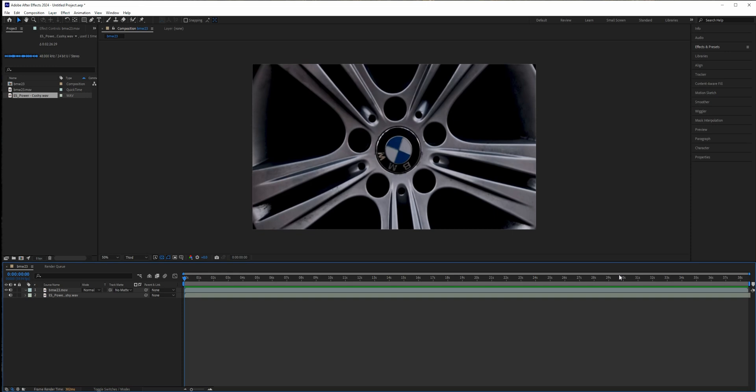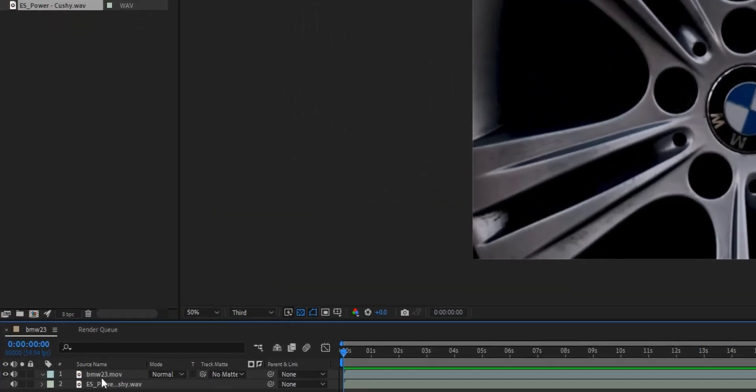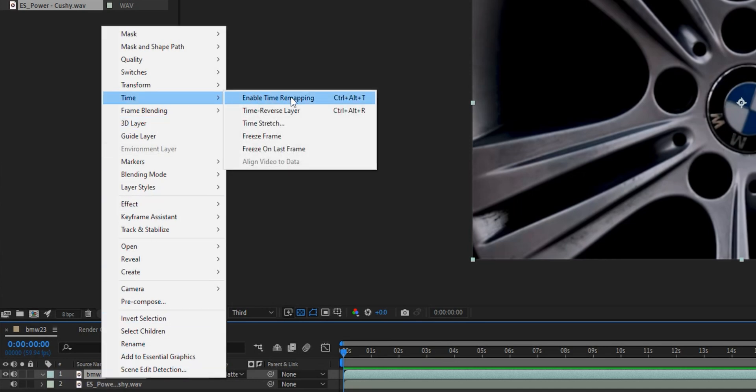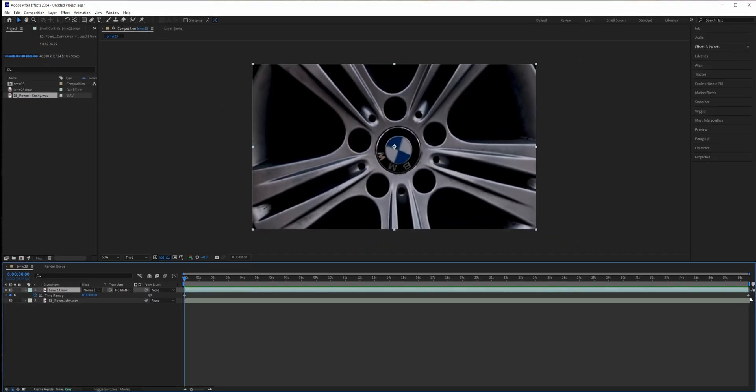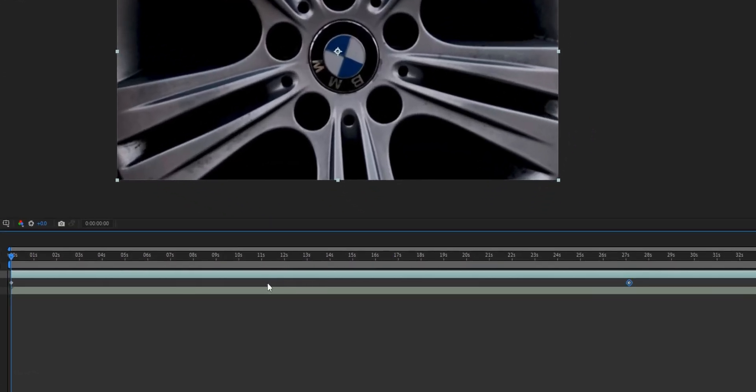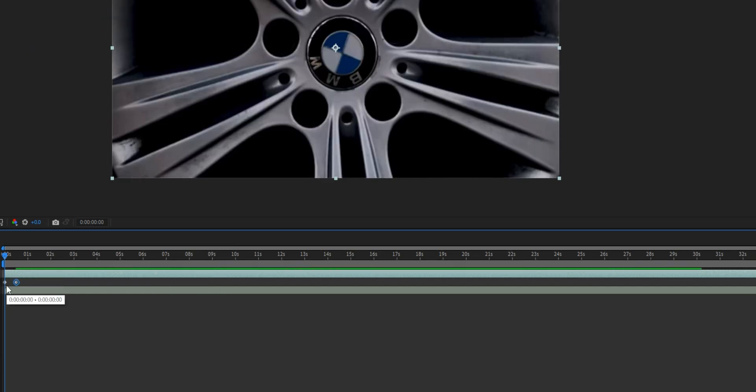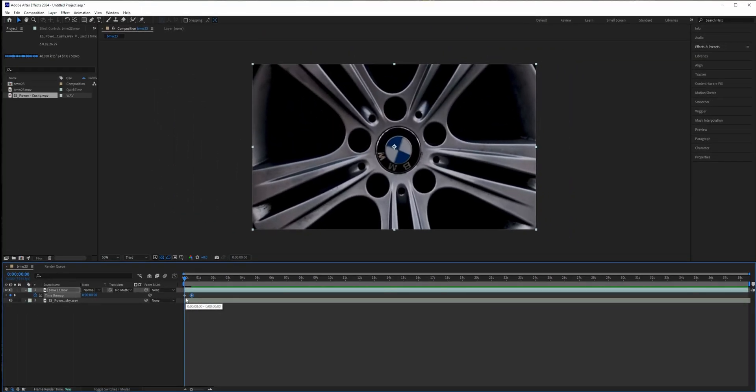The biggest mistake that I see a lot of tutorials teach you to do is just right-click on the clip and go to Time, Enable Time Remapping, and then just drag this last keyframe closer to the first one. And voila, your speed ramp is ready, but there is a big mistake here because we sped up the entire clip and we don't get a chance to choose the beginning and the end of our speed ramps.